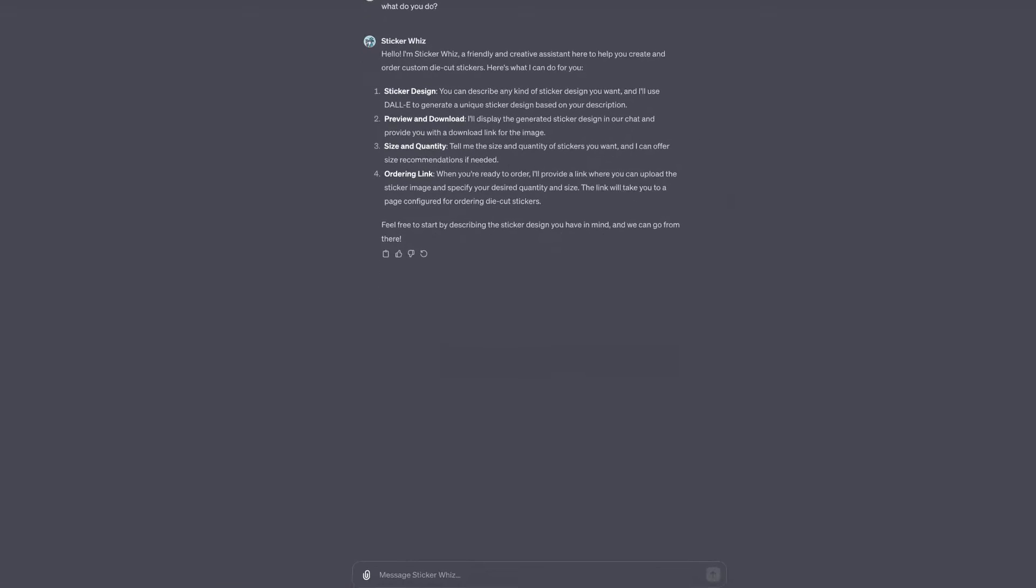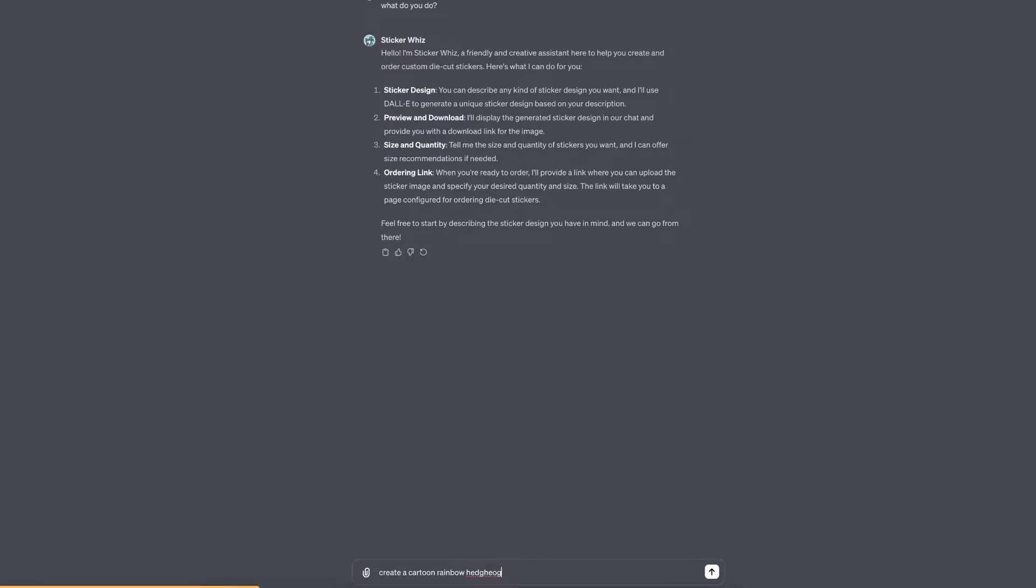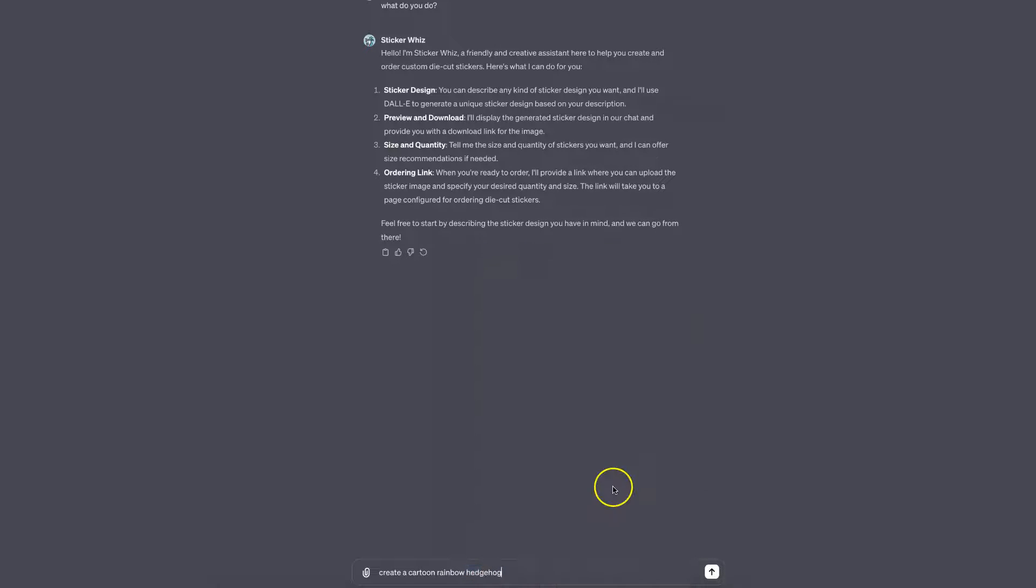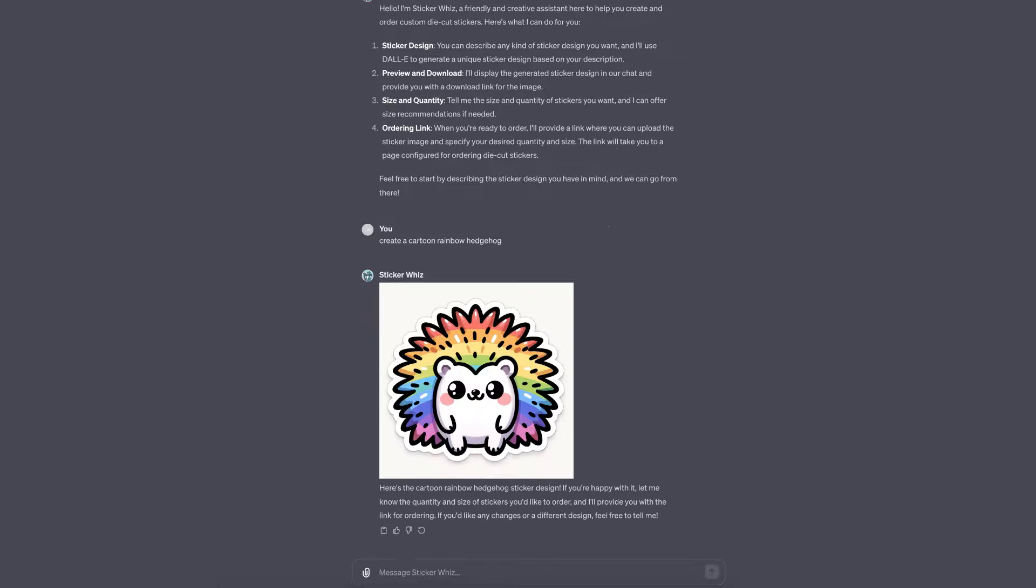If we type in 'create a cartoon rainbow hedgehog'—is that spelled right? There we go. If we click enter, it's going to do its thing and create our cartoon rainbow hedgehog sticker. There we go, and it looks pretty amazing.